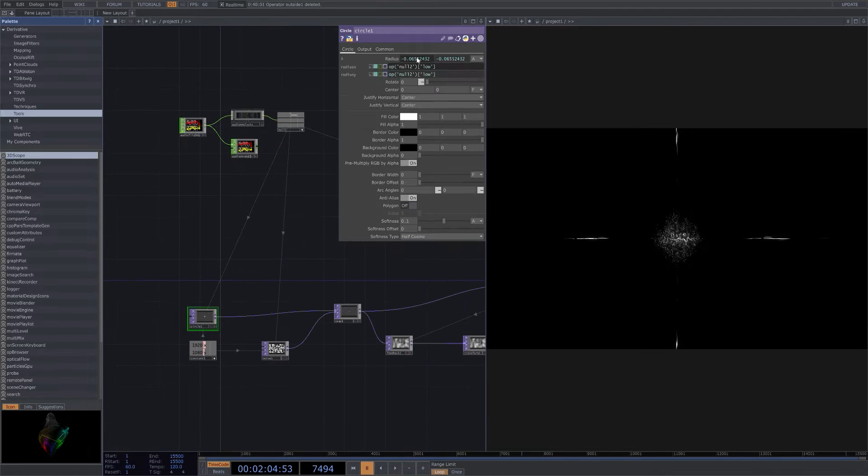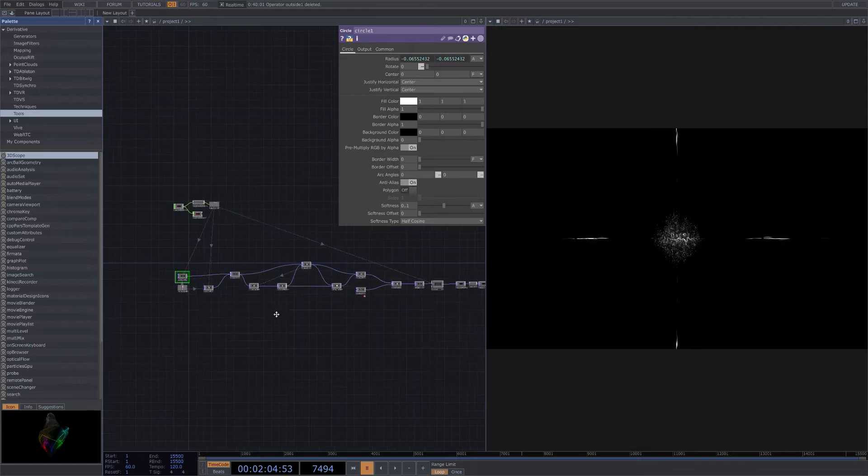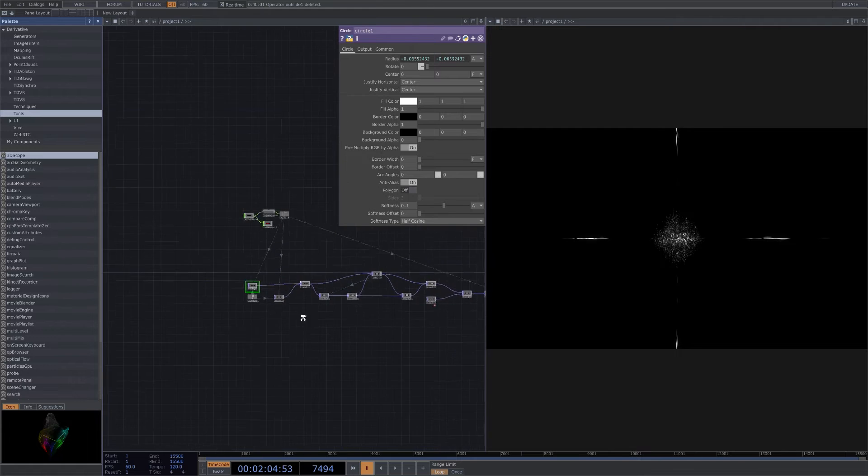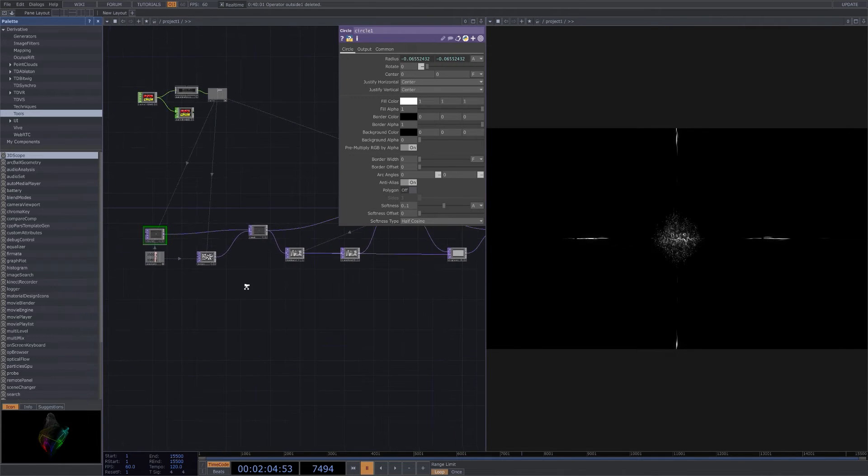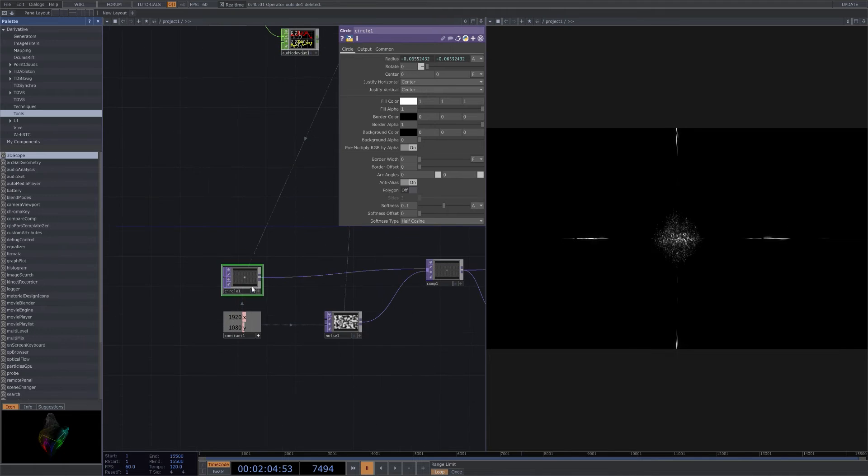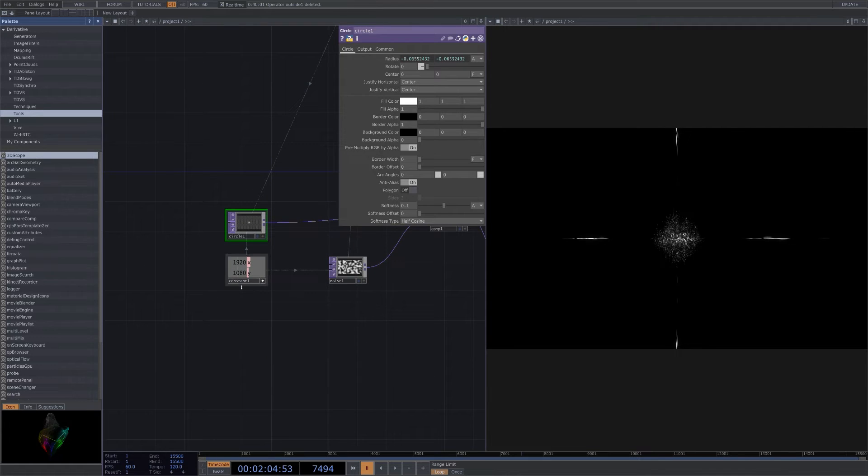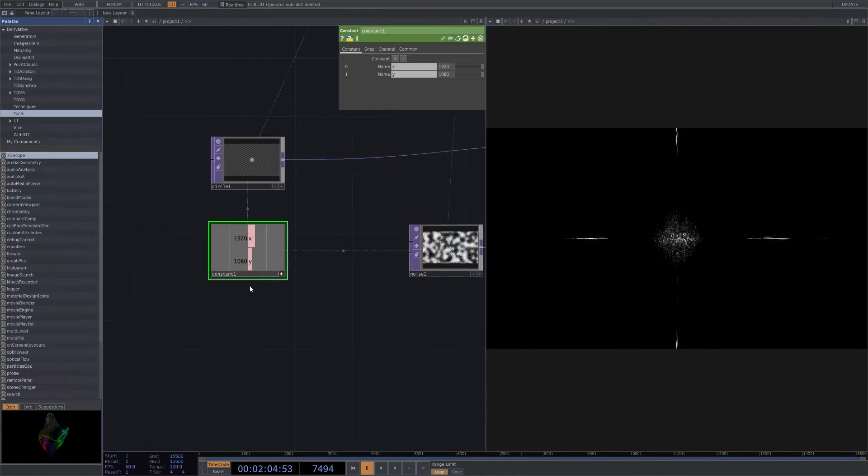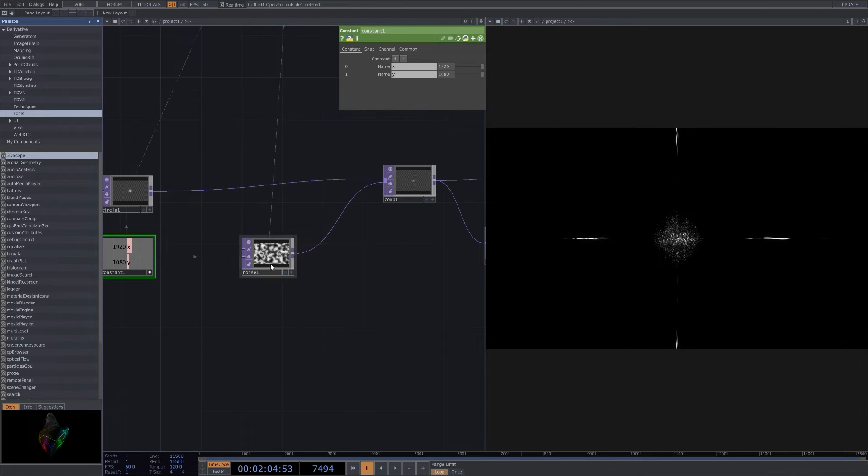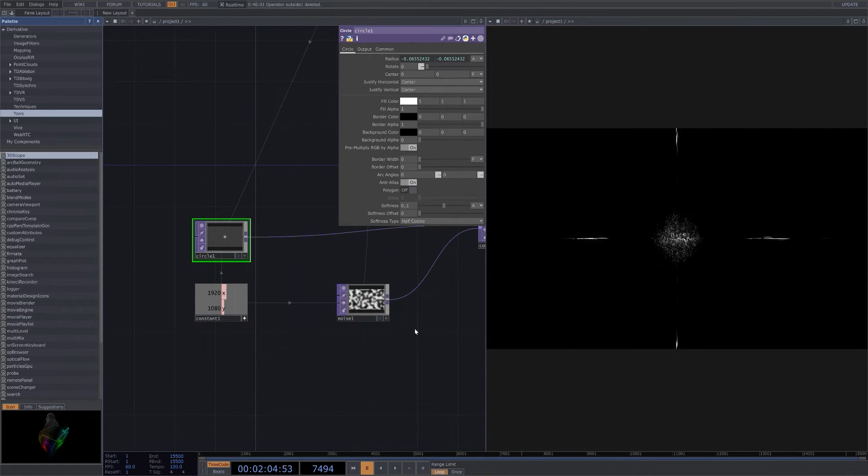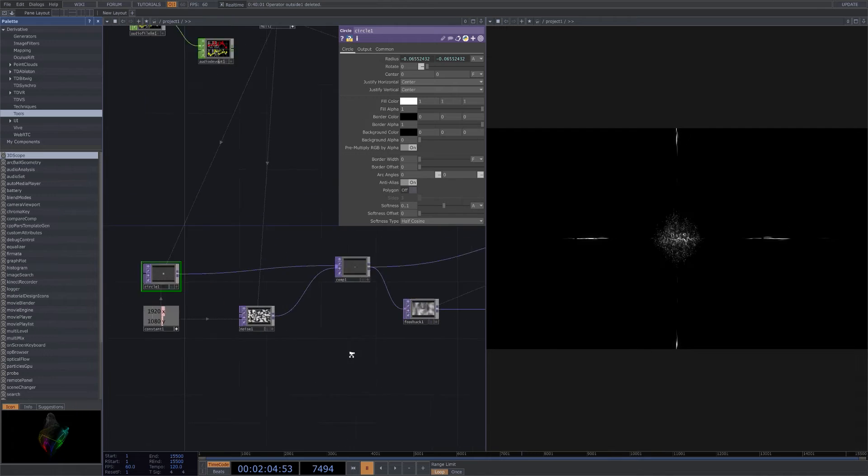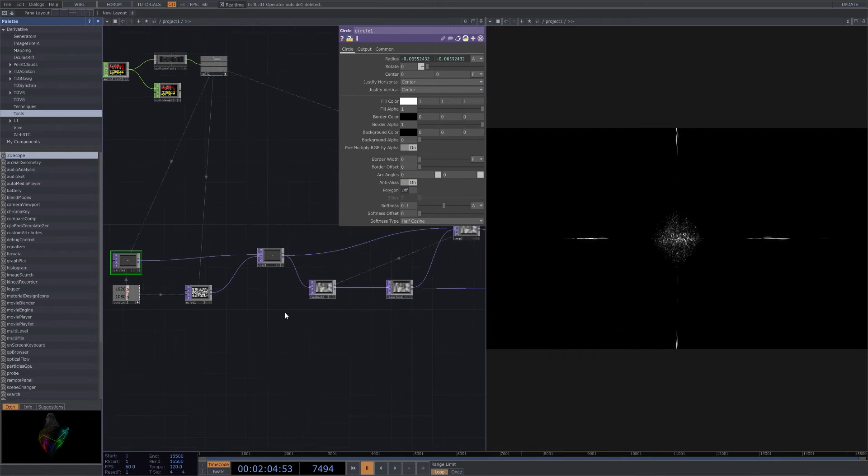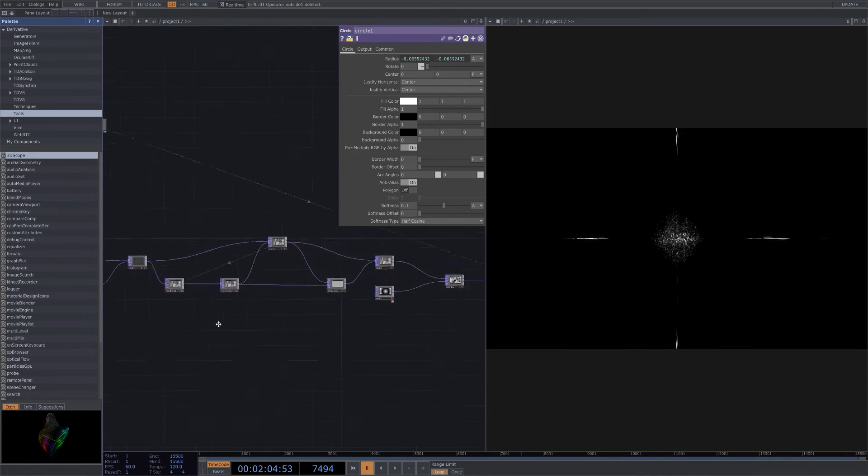Getting into the basic build of it, we're starting off with the circle. This is what gives us our general shape of the visual. I have a constant set up here, everything set to 1920 by 1080p. That's what affects the circle, the noise, and that'll affect everything else in here.